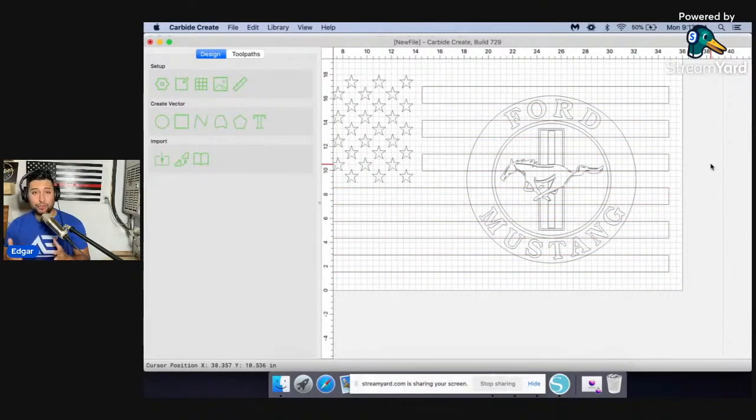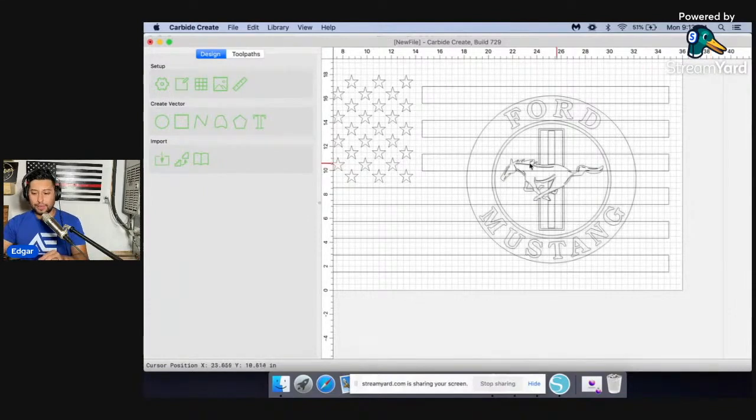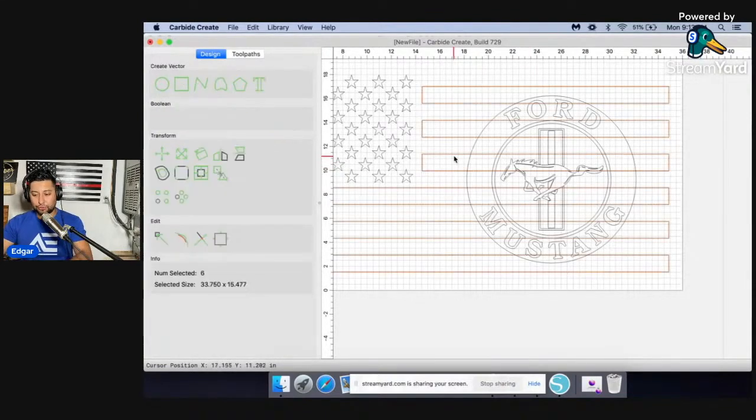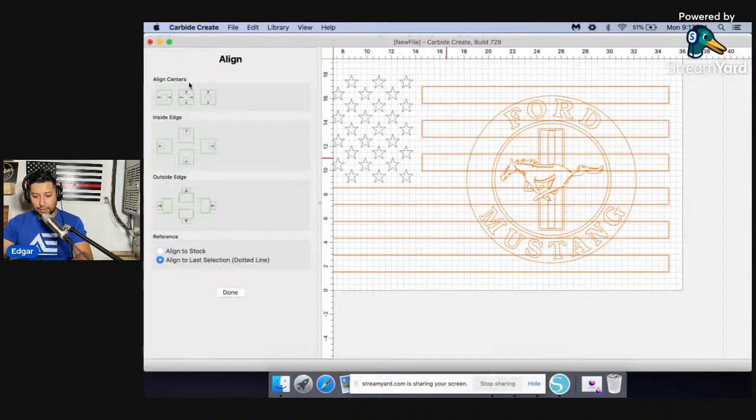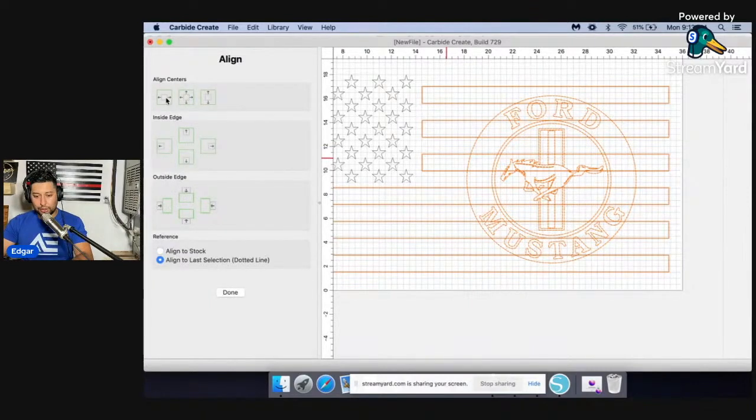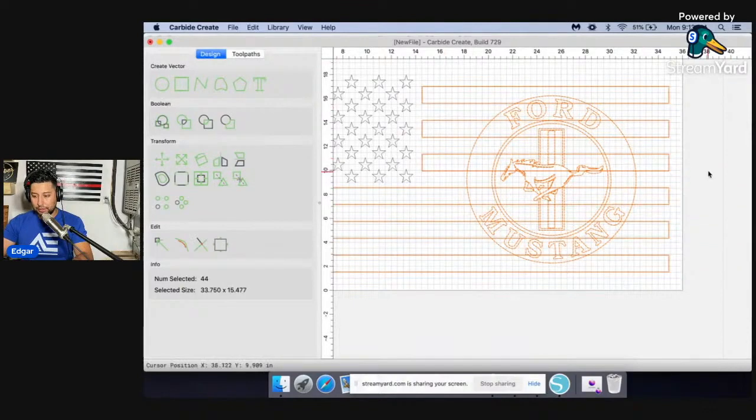And the reason why I say it's tricky is because you have to select the correct vectors first. So I think it's going to be the stripe first and then the logo. And then when I click center, let's go ahead and align this like that. Okay. So it wasn't the stripes first.